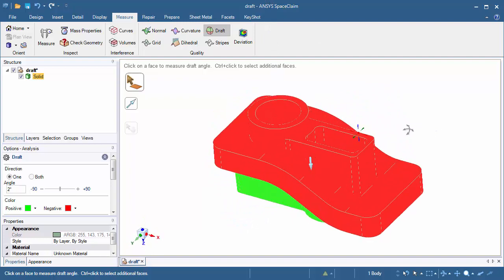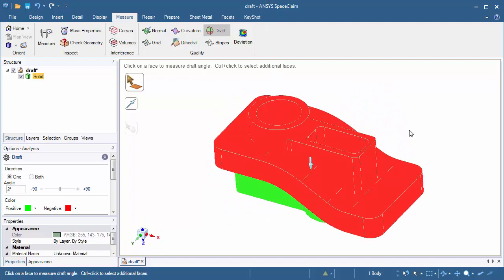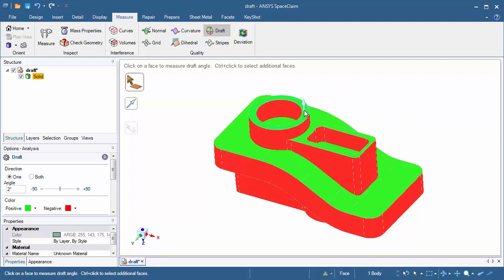We'll need to go ahead and flip the draft direction. To do that, press and hold the Alt button and select a new face to measure the draft about. Let's select the top face on the cylindrical part of the model. Here we see that we have outside faces as well as inside faces that need to be drafted.